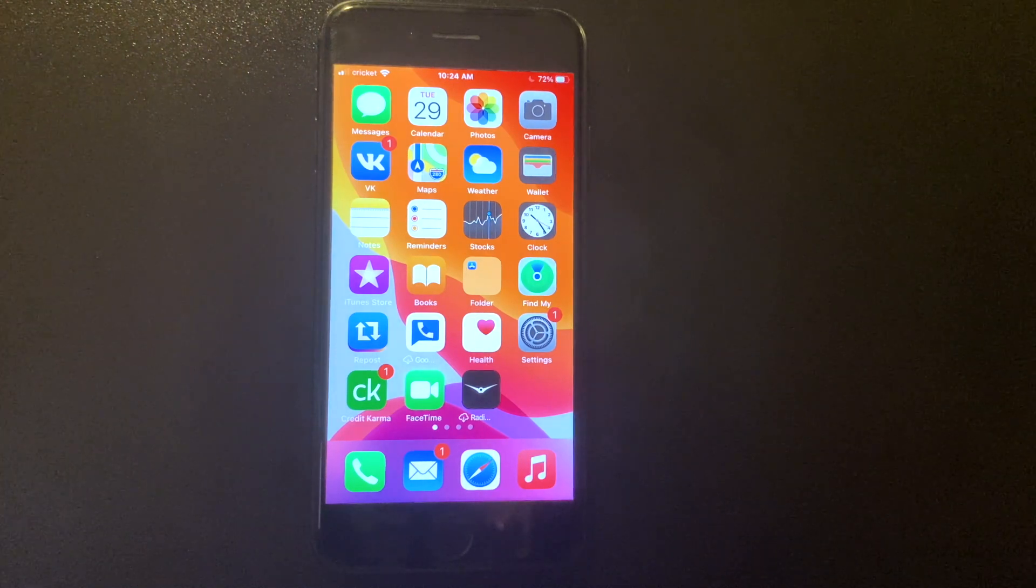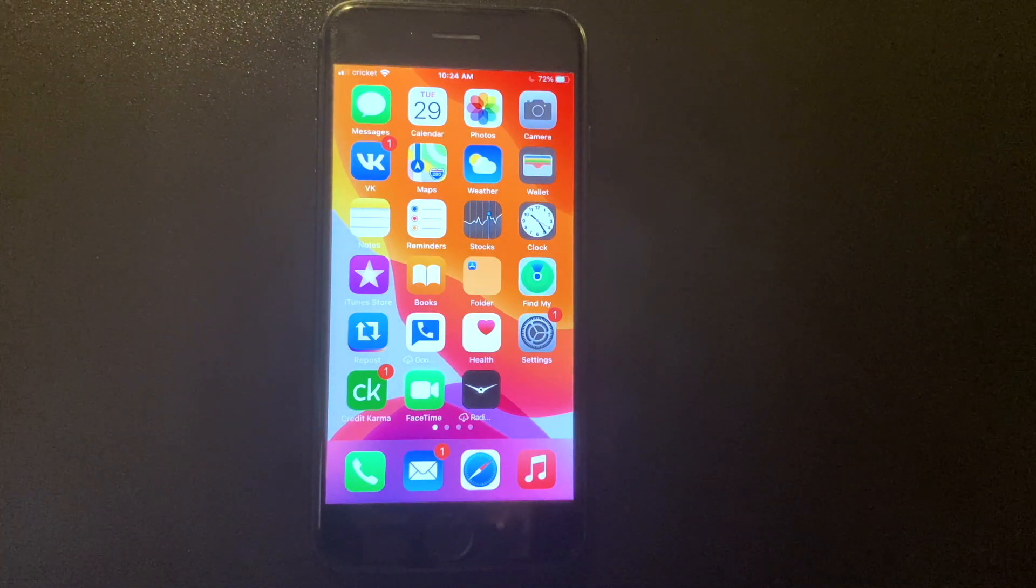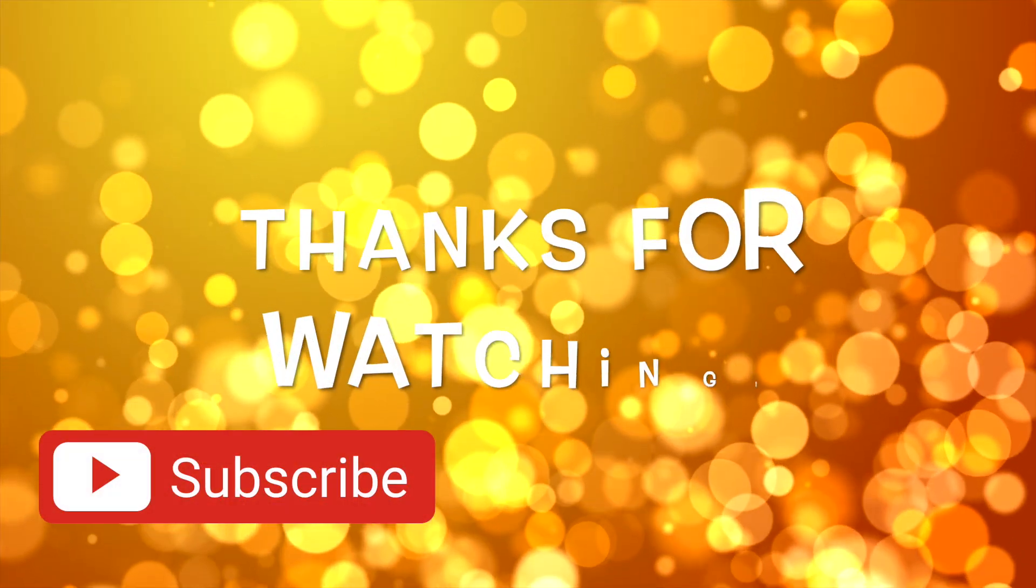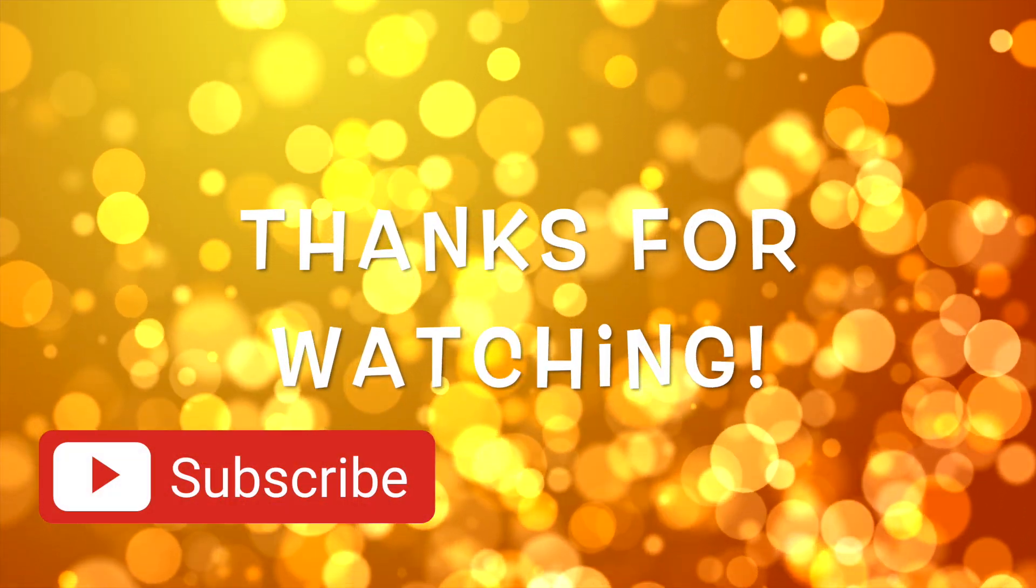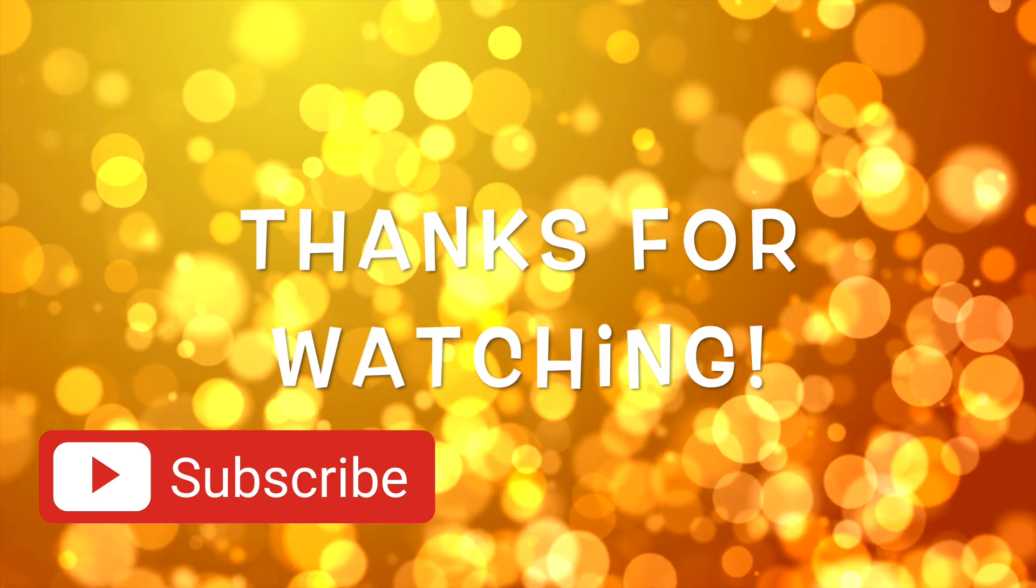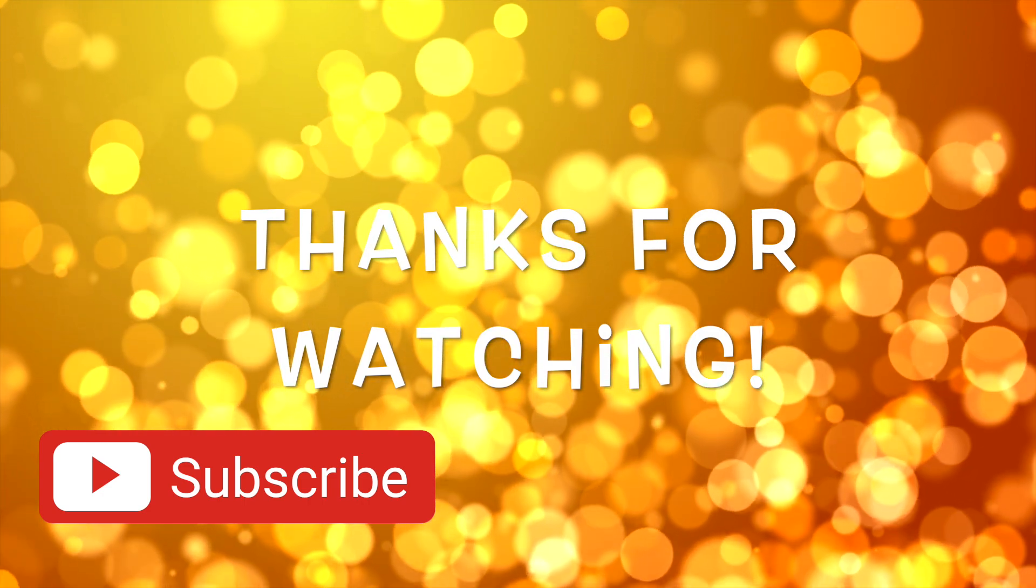So your iPhone is unlocked now. Thank you for watching and don't forget to subscribe to our channel.